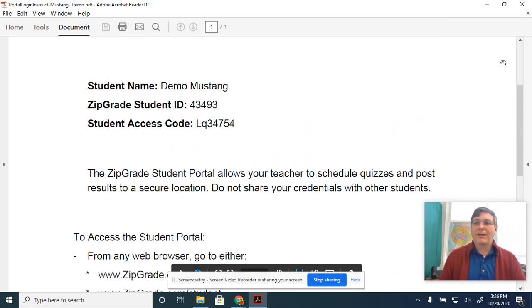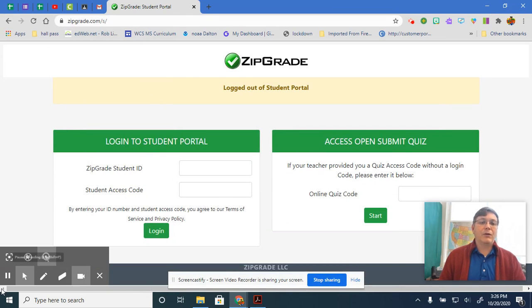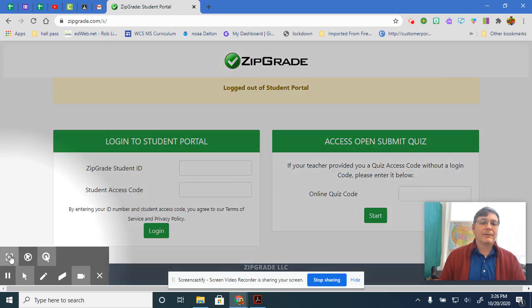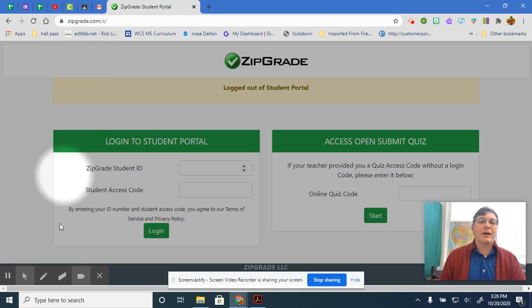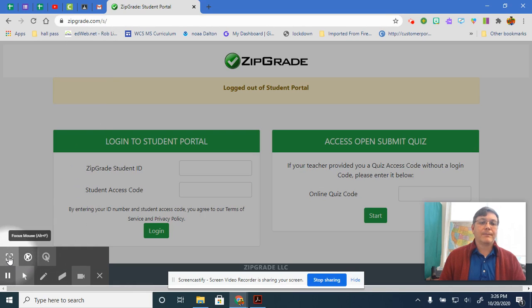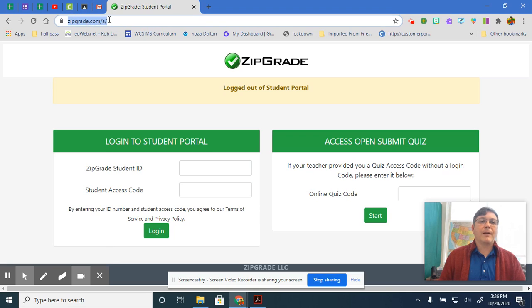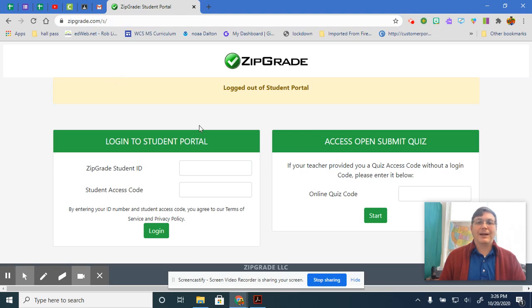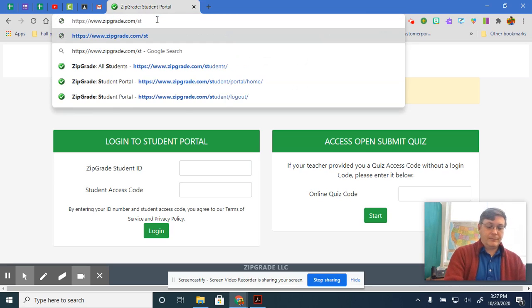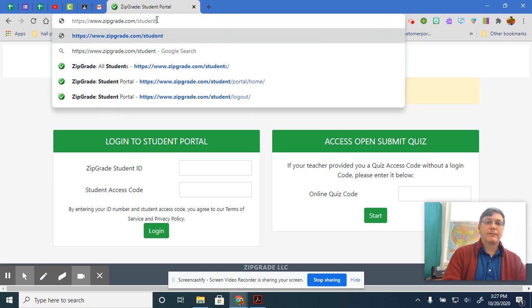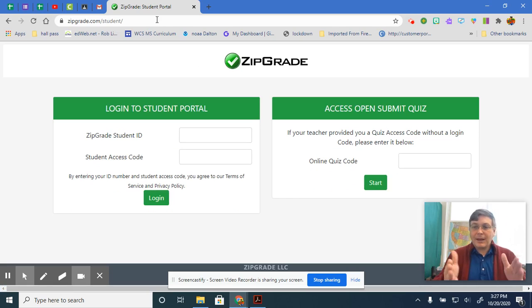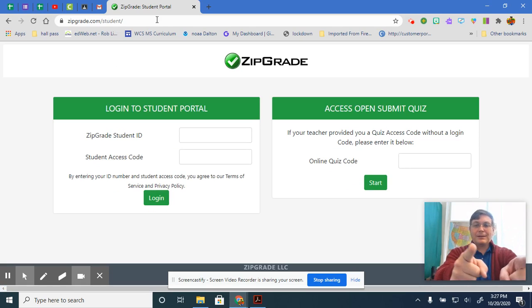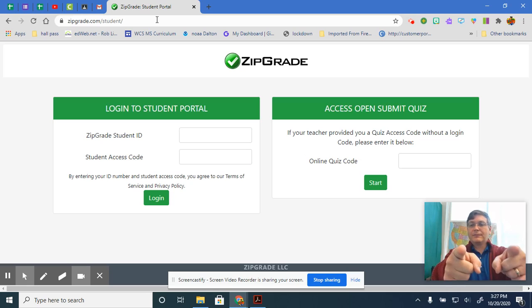So what does that look like? This is what the student portal looks like. You can see right here that I went to zipgrade.com/S. You can type in student right there. Then it takes you to this site here.